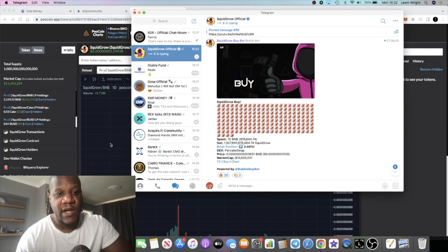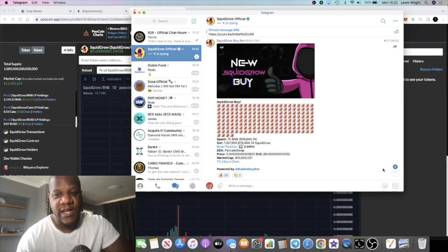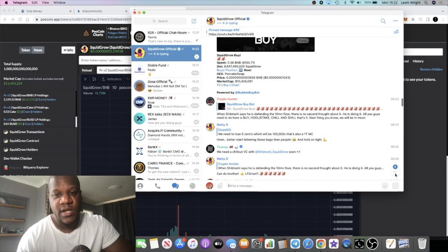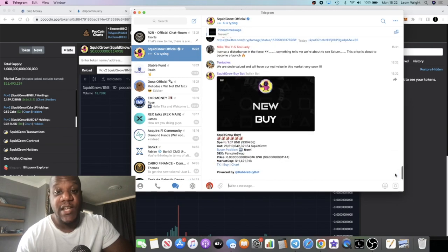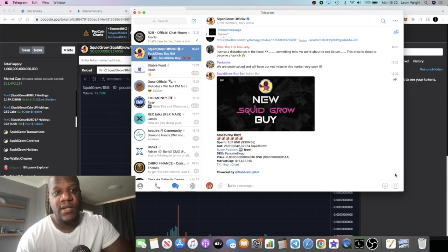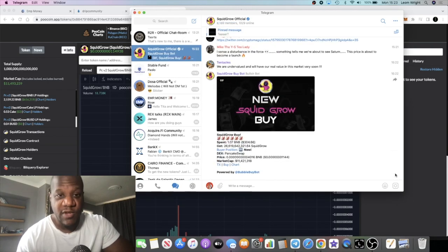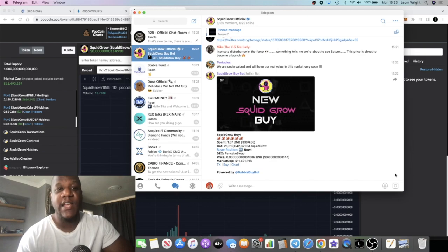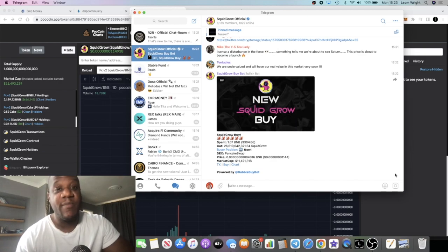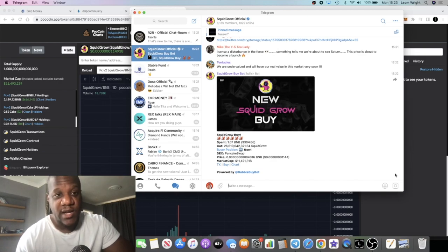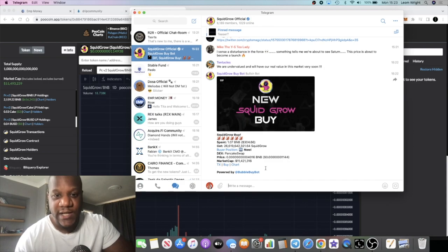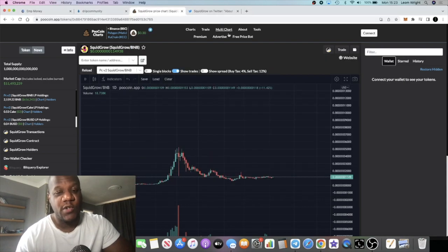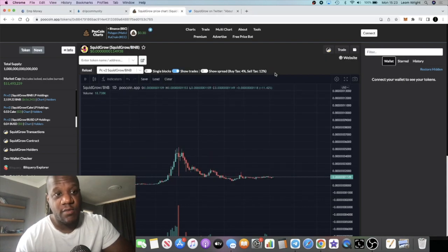We saw, I think like a twenty thousand dollar buy over here. Somebody knows something - 70 BNB, pretty bullish. But of course no official announcement of any exchange or anything like that, but I would assume that that is an exchange.